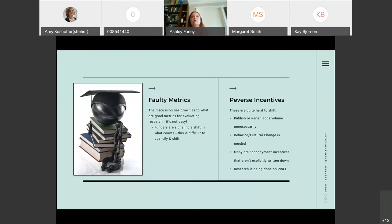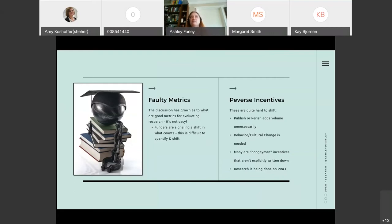Another component that really adds to the information overload is faulty metrics and perverse incentives. It's important in the current state that new researchers publish and publish in certain journals. We know generally that impact factor is a faulty metric that we shouldn't be using, but there hasn't been a strong alternative and there hasn't been a huge shift away from that.